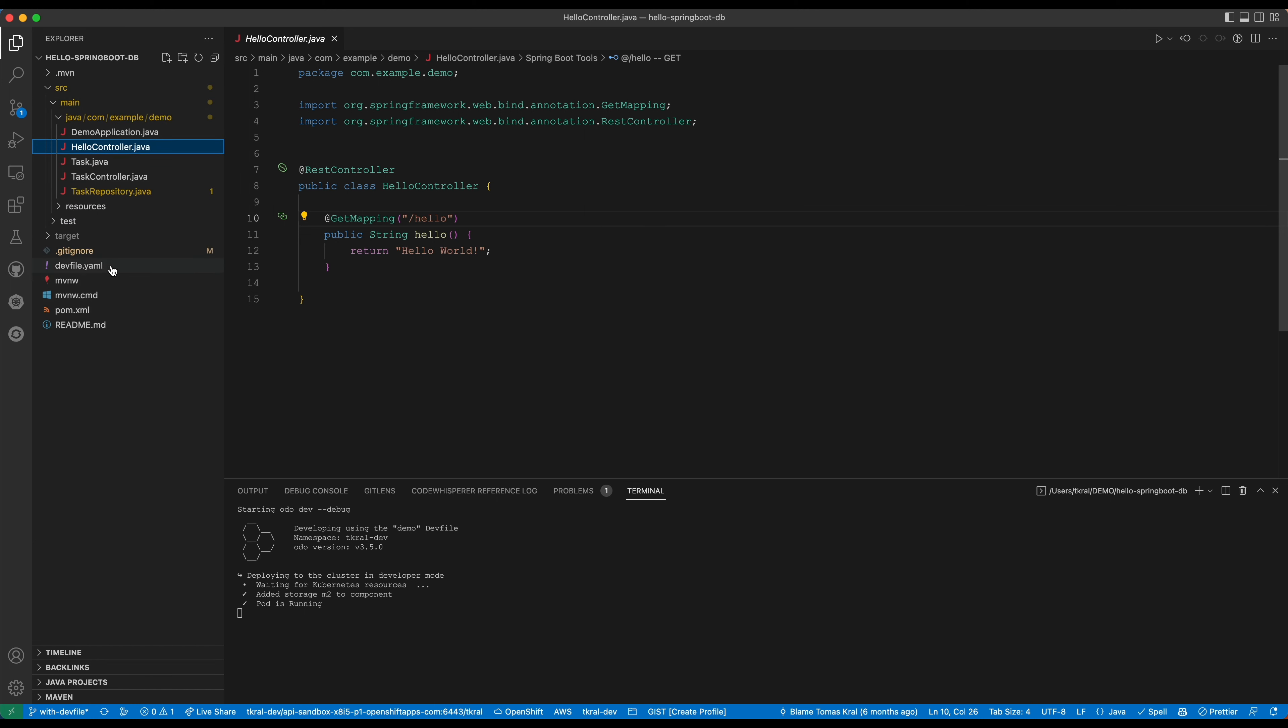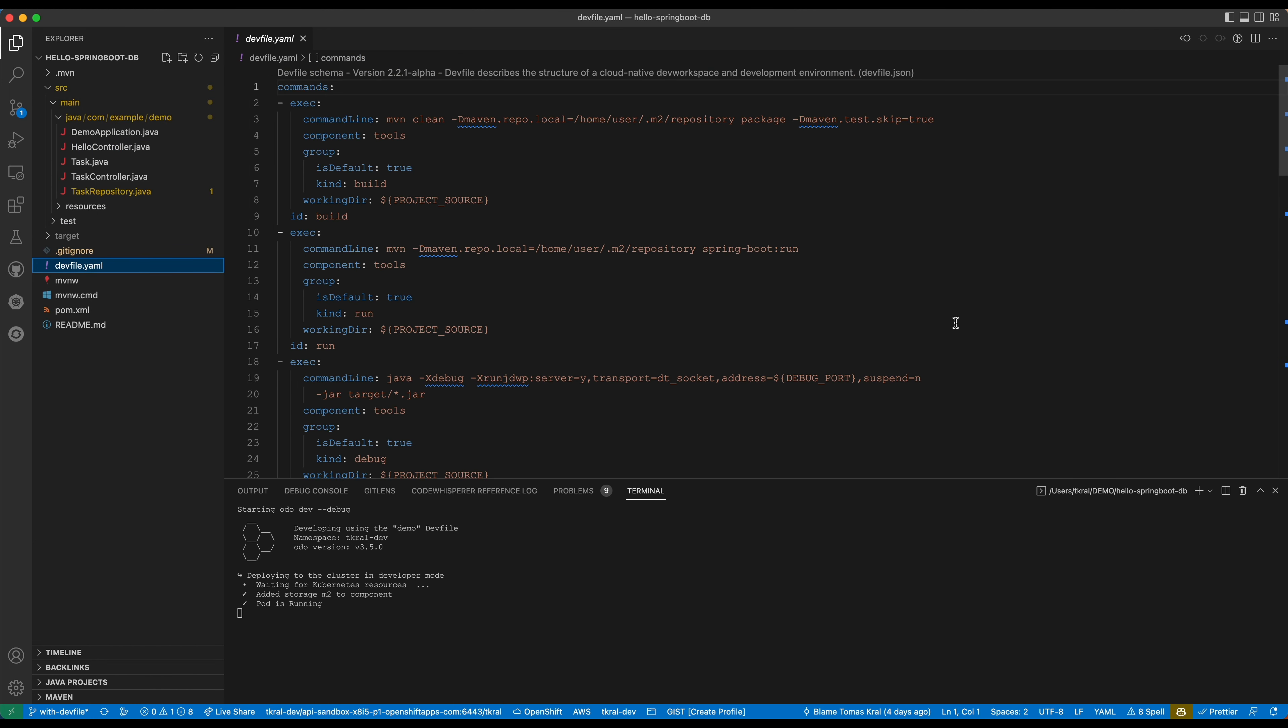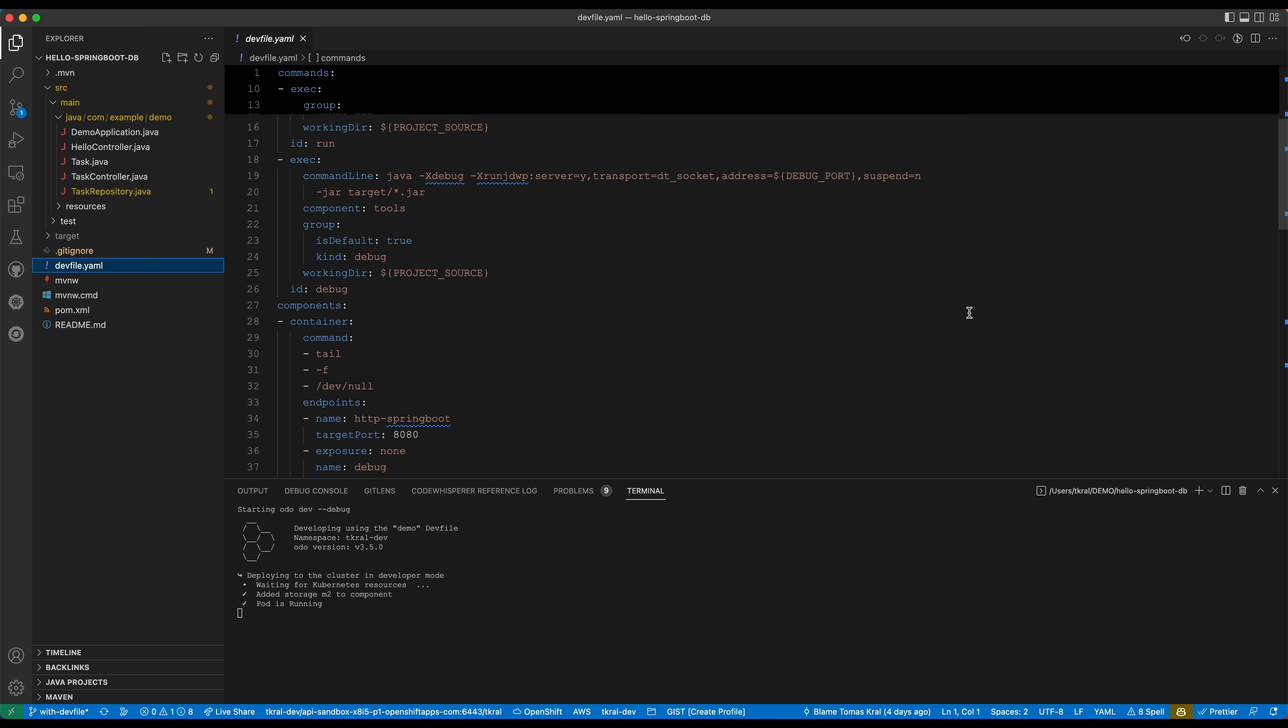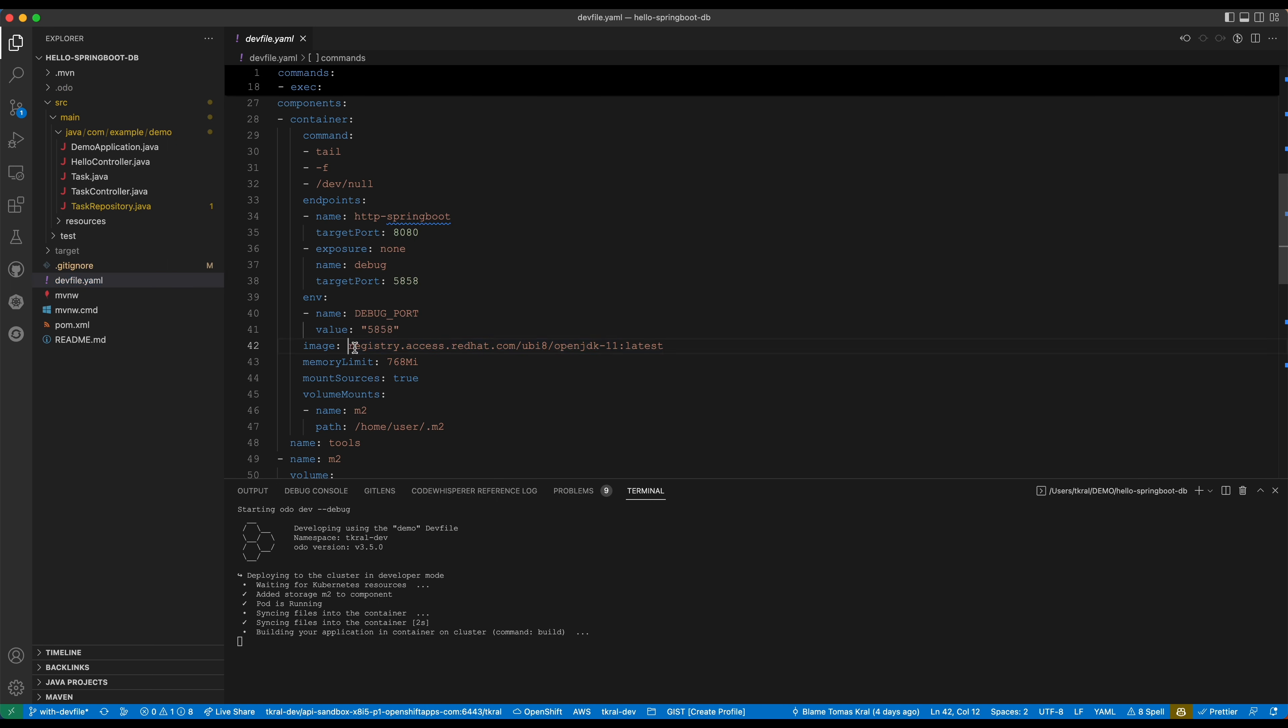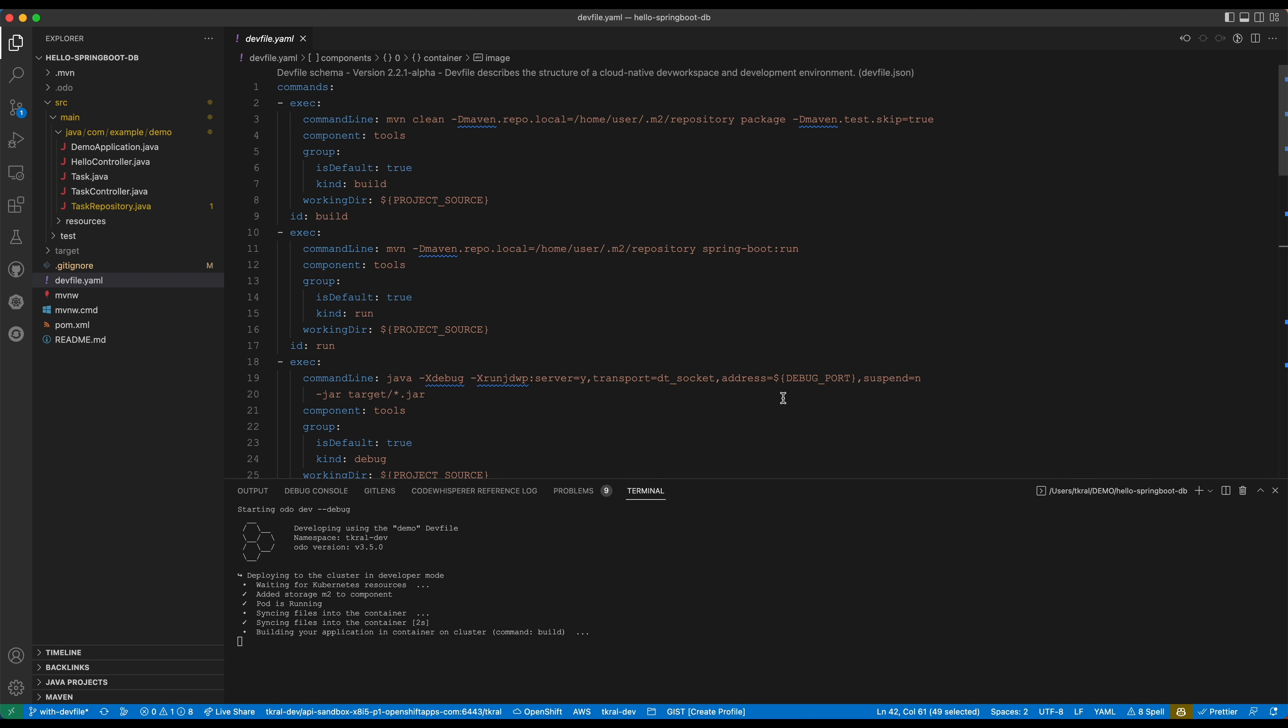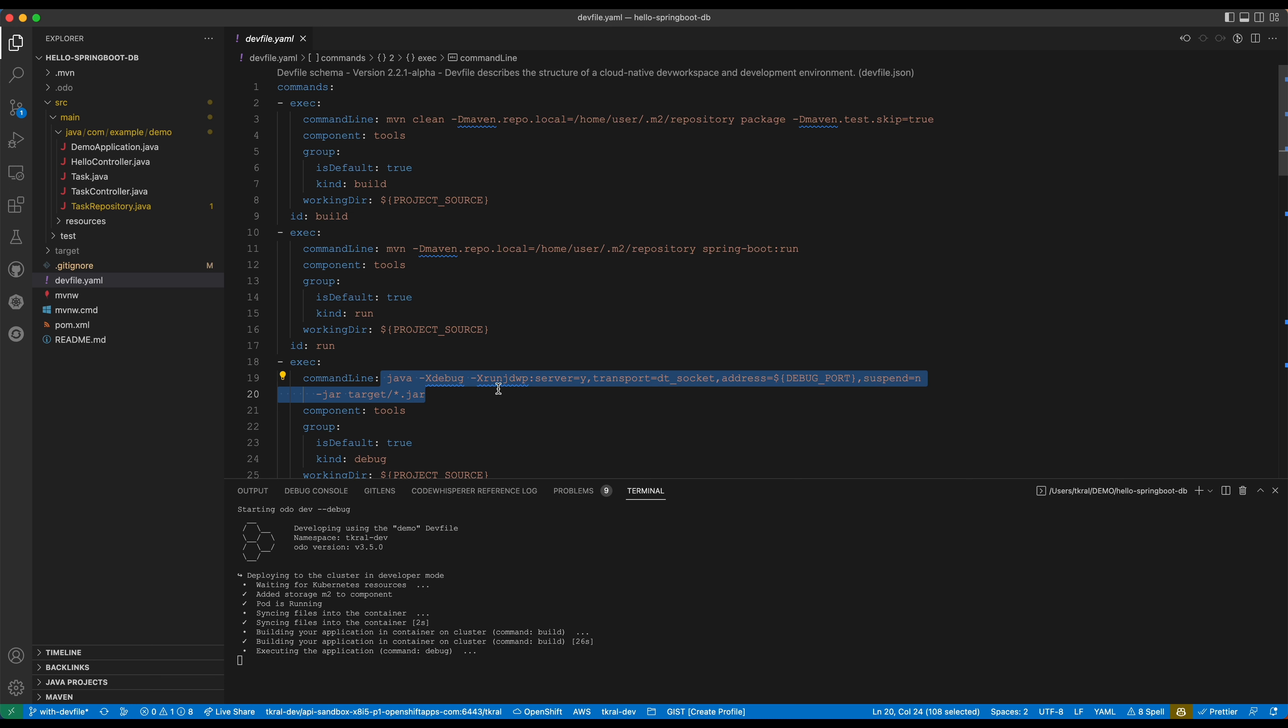While this is going on we can look at how the dev file looks. This is the dev file for the Spring Boot project, a simple Spring Boot project. You can see it's using this image and here we have the container commands that are defined how to run and build the application. Here is the command that will be used to build the application, this will be the command to run the application, and this will be the command to run the application in debug mode with debug enabled.